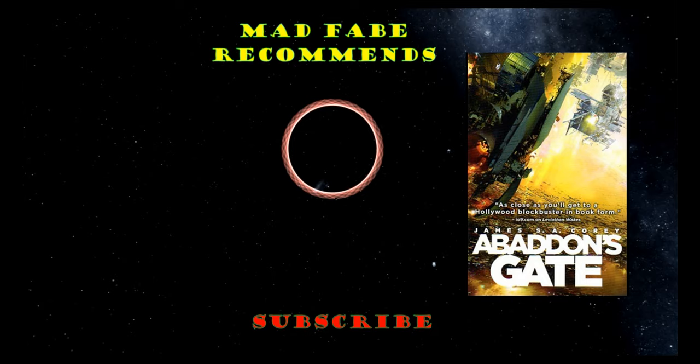Hello everyone and welcome to another Recommends video. This time we're continuing with The Expanse series that was written by James S.A. Corey, who are Daniel Abraham and Ty Franck. This is the third book in the series and it's called Abaddon's Gate.